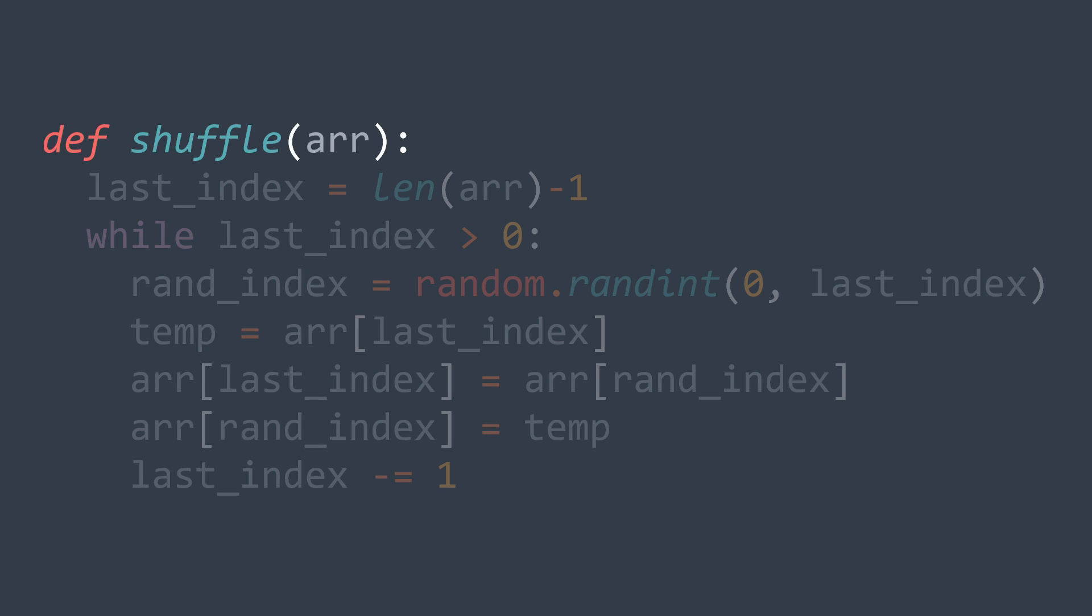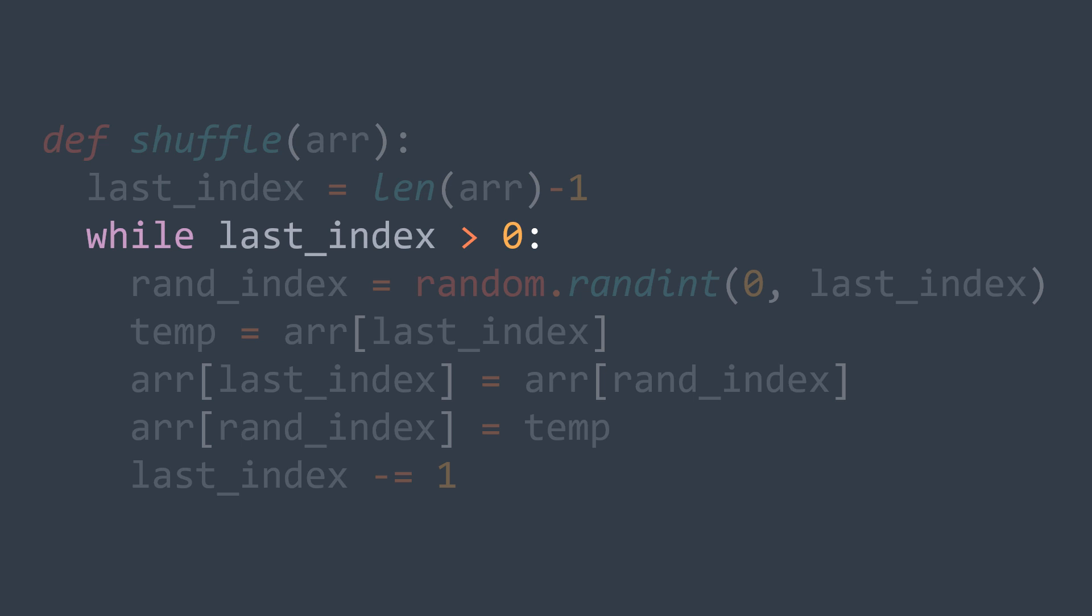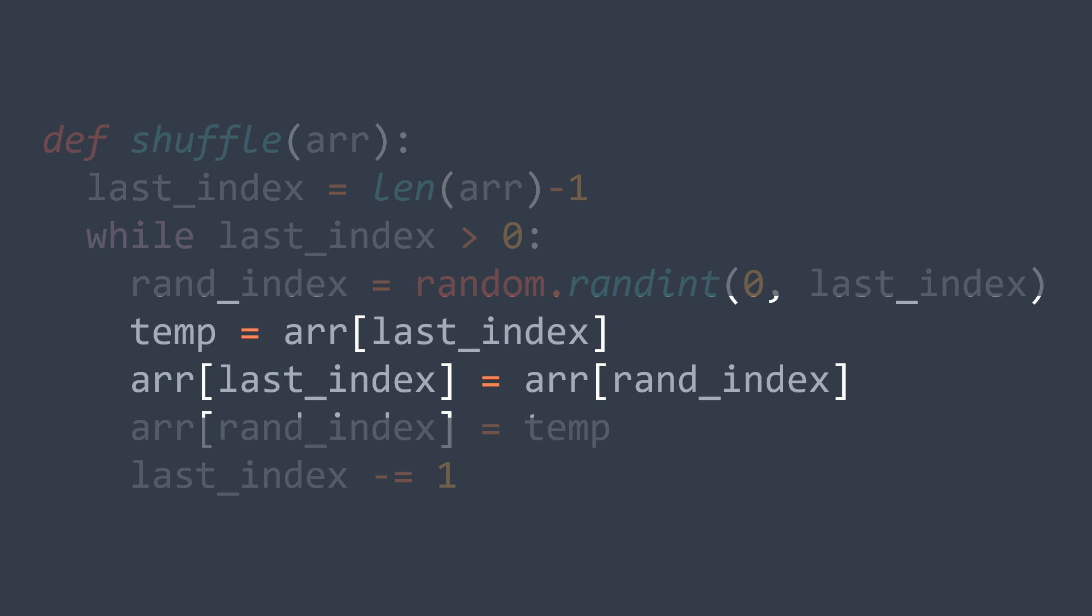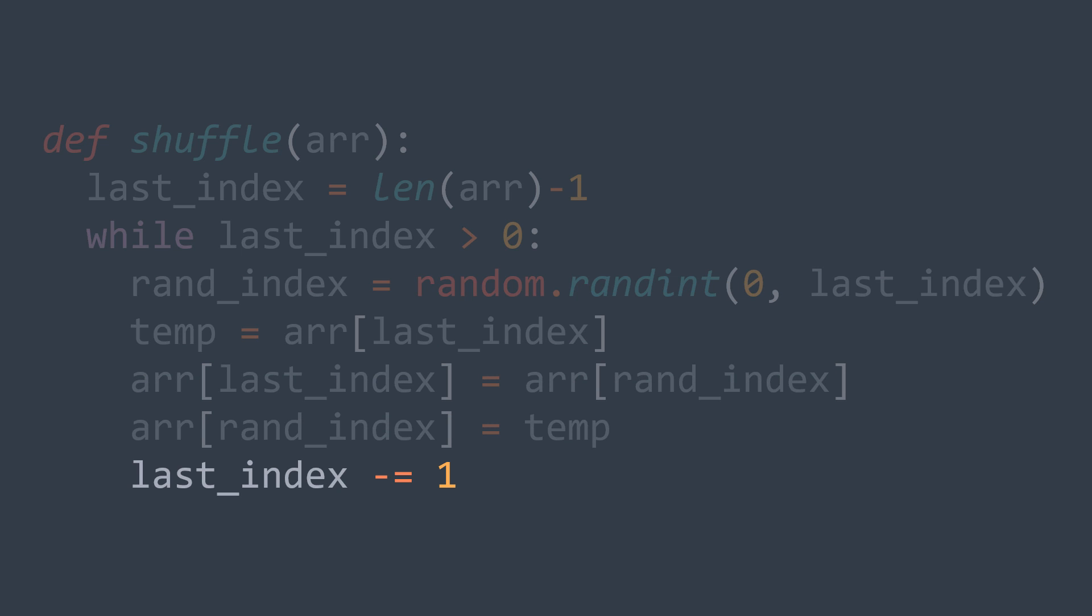In code, we create last_index, then while last_index is still above 0, we generate a random index between 0 and last_index inclusive. We swap r of rand_index with r of last_index and we decrement last_index. That's it.